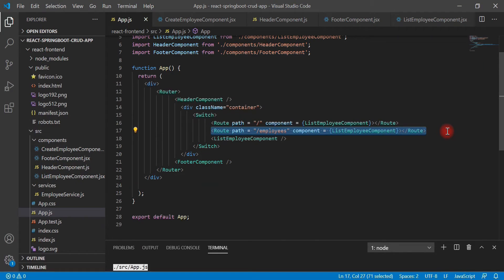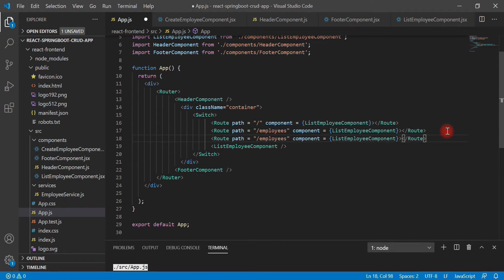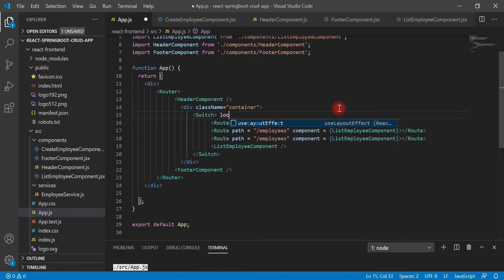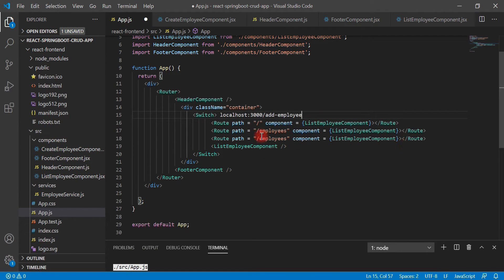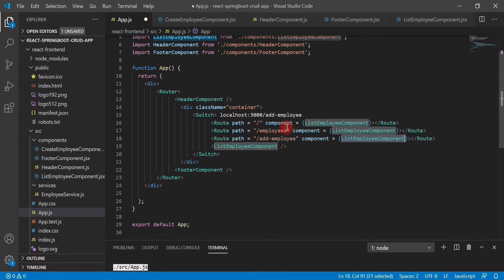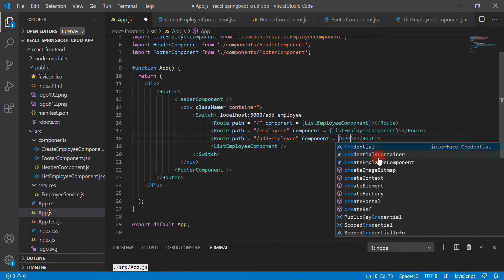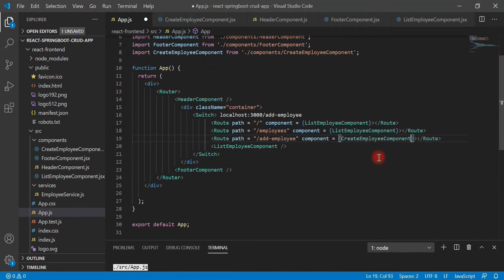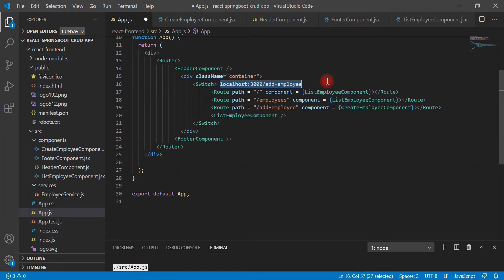Let me quickly copy this route and paste it here. Whenever we hit the URL like localhost:3000/add-employee, the AddEmployee component will get rendered. So 'add-employee' is our path, and whenever we hit this path in the browser we are going to render the CreateEmployee component. It's pretty simple.